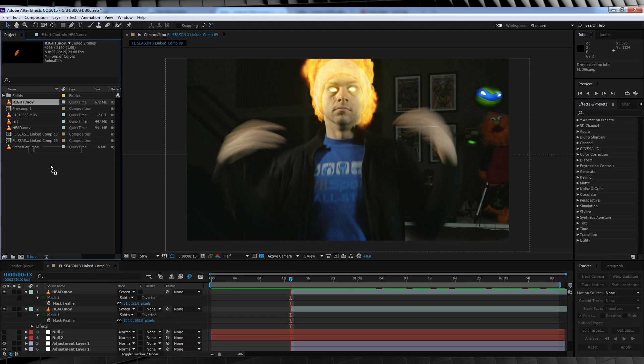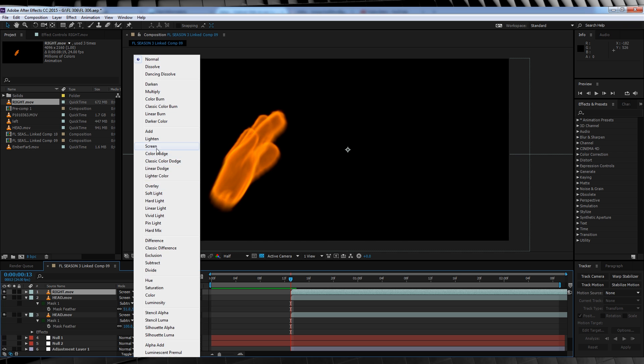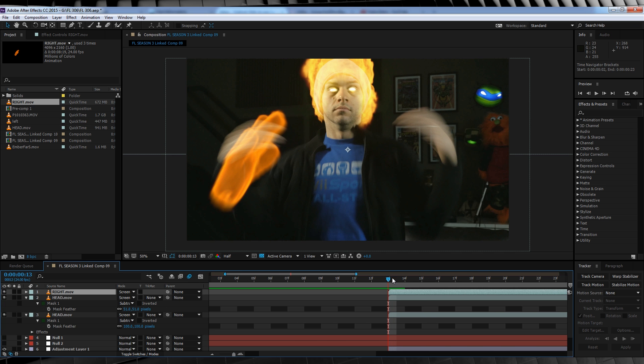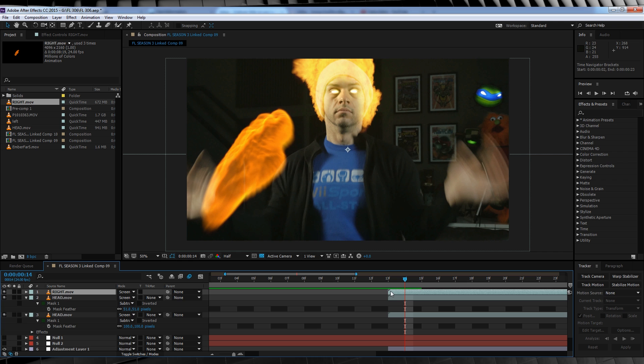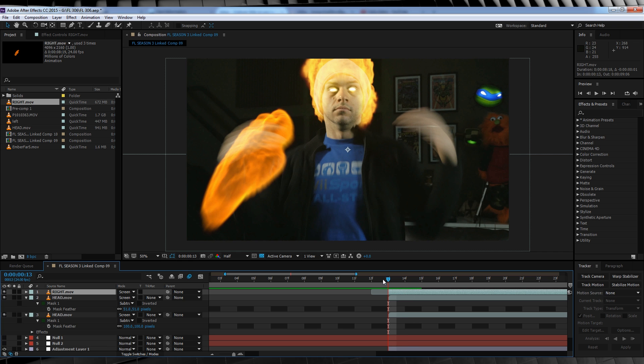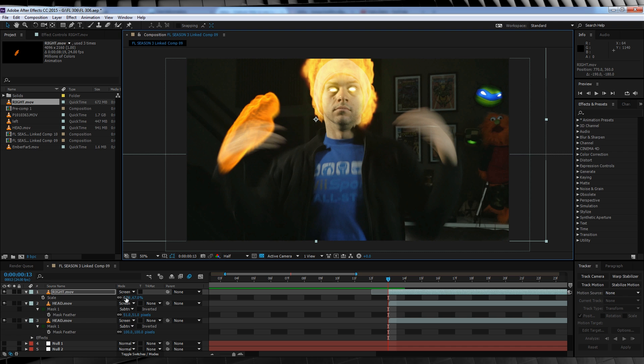From there, let's do our right hand next. Scrub back to that point where our head fire starts, drag and drop our right hand in, and change the transfer mode to screen. I'm going to trim the first couple of frames just out of personal preference, because I don't like them. We'll then use the position, rotation, and scale controls to match up with our hands.